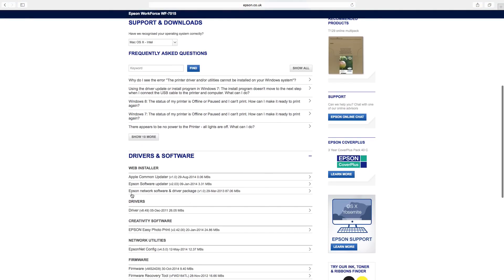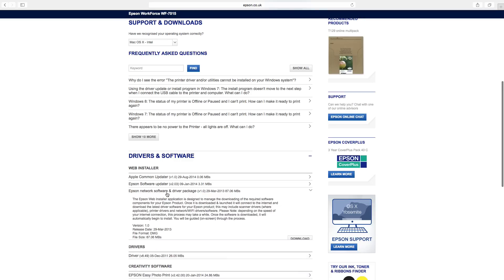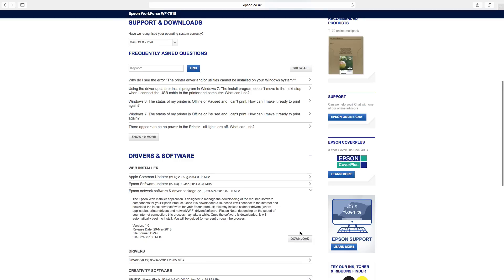Locate the Epson Networks software and driver package and click the Download button. You may need to expand the Driver and Software section to locate the file.